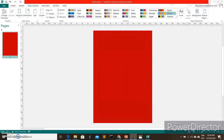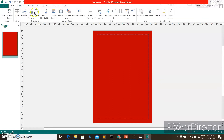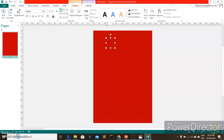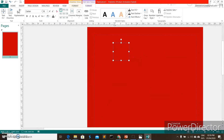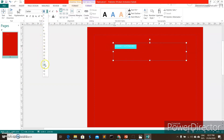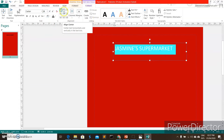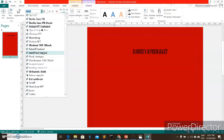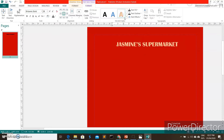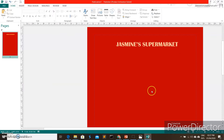Next, we're going to add a title to our flyer. Choose Draw Text Box, and you can make your view bigger or smaller using the zoom. Let's type 'Jasmine's Supermarket' — let's assume I have my own supermarket. Make the font bigger, align it to the center, choose a font style. That's better.